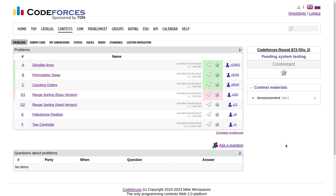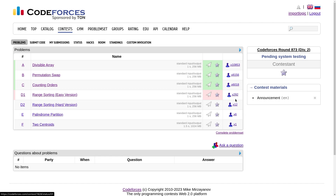Today's contest was a Codeforces round. The first three problems were very easy — the third problem has more than 6000 submissions, so they were relatively easy. The difference between C and D1 was pretty huge because D1 has only around 300 submissions. I tried to solve the D1 part but was unable to solve it during the contest. So let us quickly discuss the first three problems.